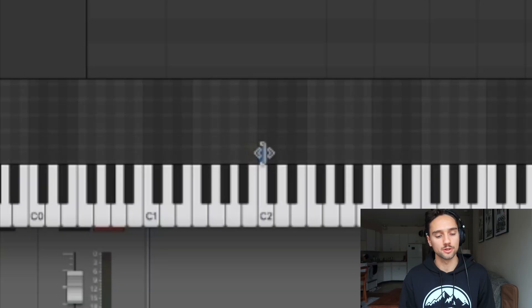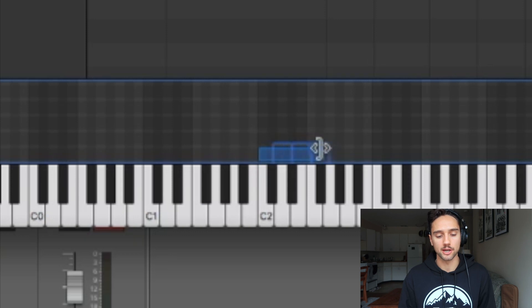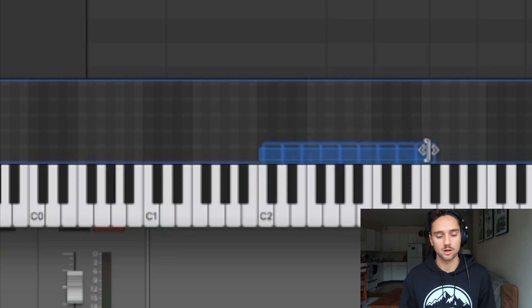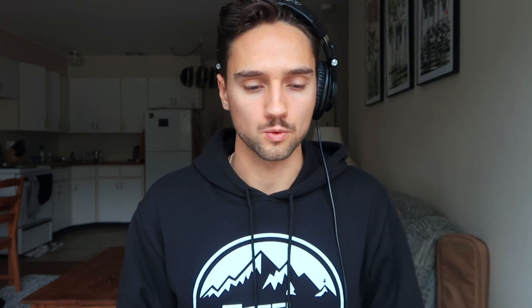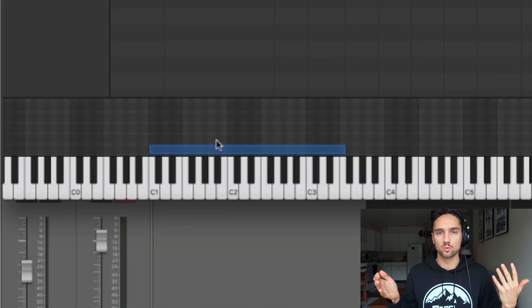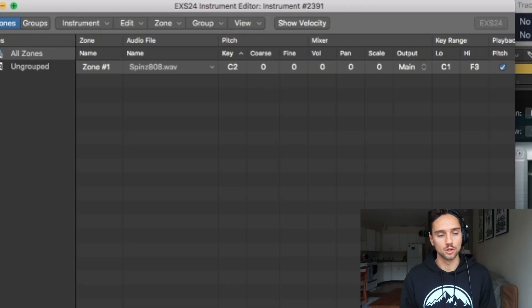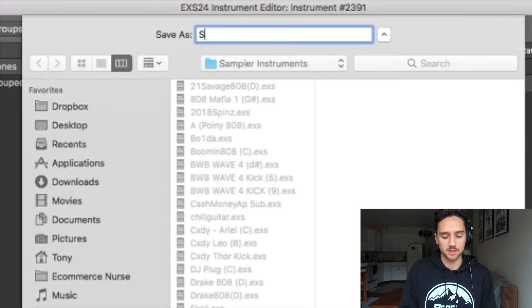Now we want to stretch this out so we can make an 808 pattern with different notes and different pitches. If you go to the side of it you'll notice a little drag option. Left-click that and drag it up to about F on the next octave. We've now synthesized the original pitch and brought it up a whole octave and then some. Let's also do that going down — from C2 we're going to drag it down to C1. Now we have a wide range for the 808.